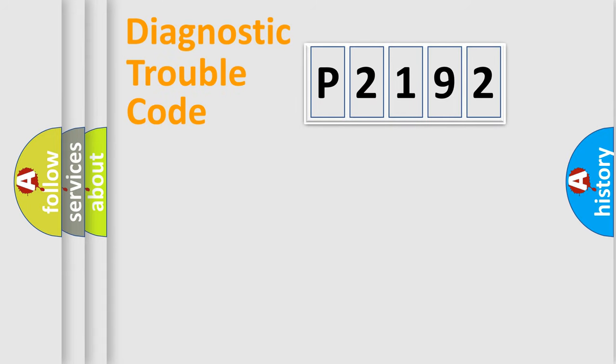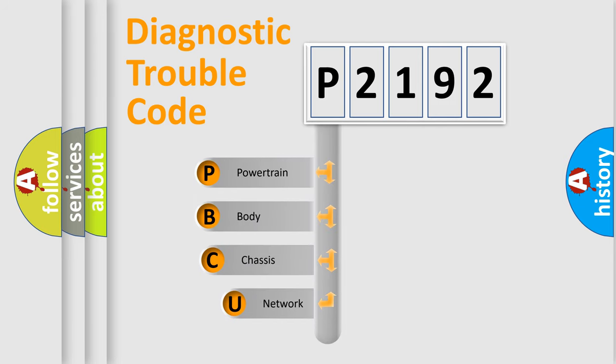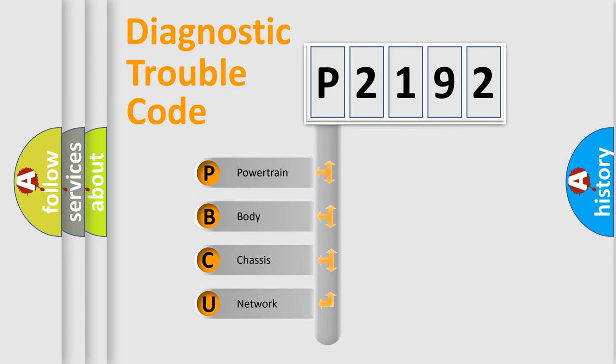First, let's look at the history of diagnostic fault code composition according to the OBD2 protocol, which is unified for all automakers since 2000.